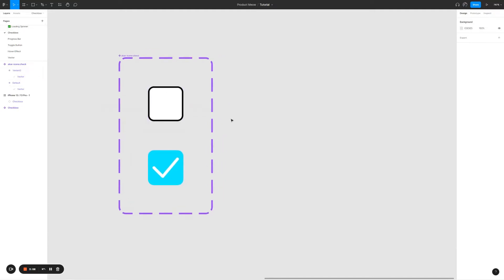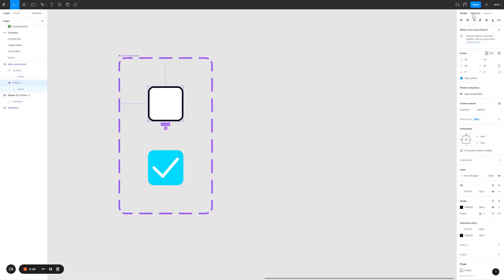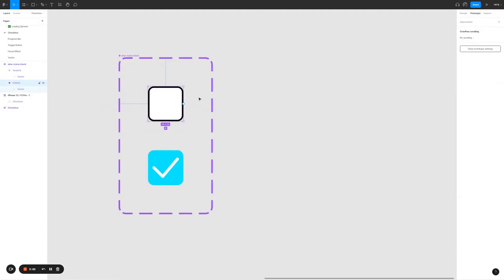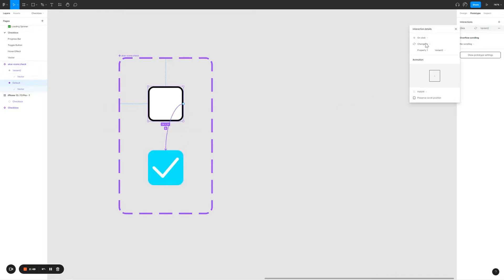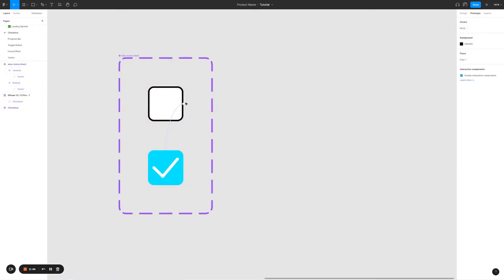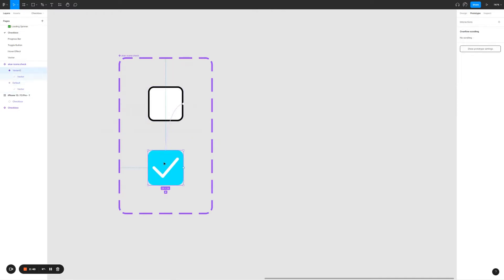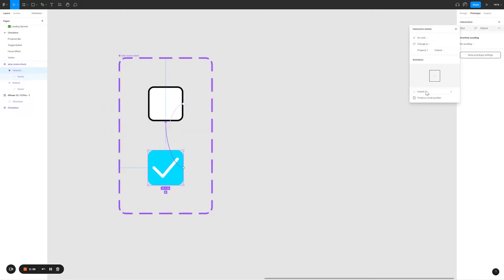All right, the next thing that I need to do is create interactions to simulate the checkbox clicking animations. So let me link the first checkbox to the second checkbox. On click, change to the second checkbox. As for the animations it's going to be instant. For the second checkbox I'm going to link it back to the first checkbox, the animation is going to be instant as well. On click I'm going to change it back to the first. For the first one on click I'm going to change it to the second one.